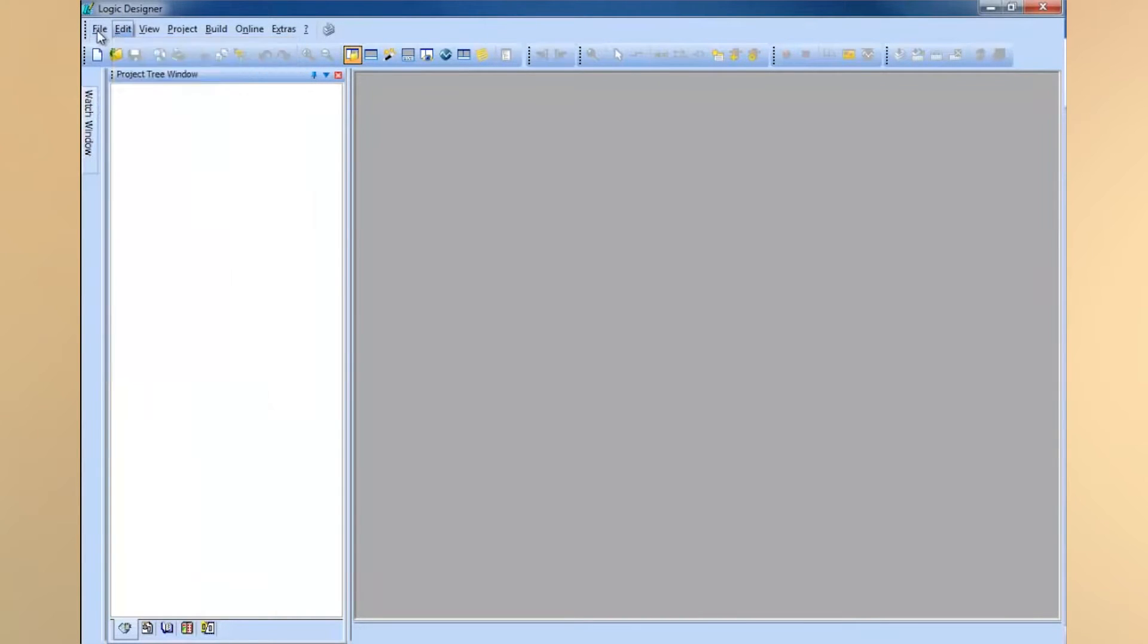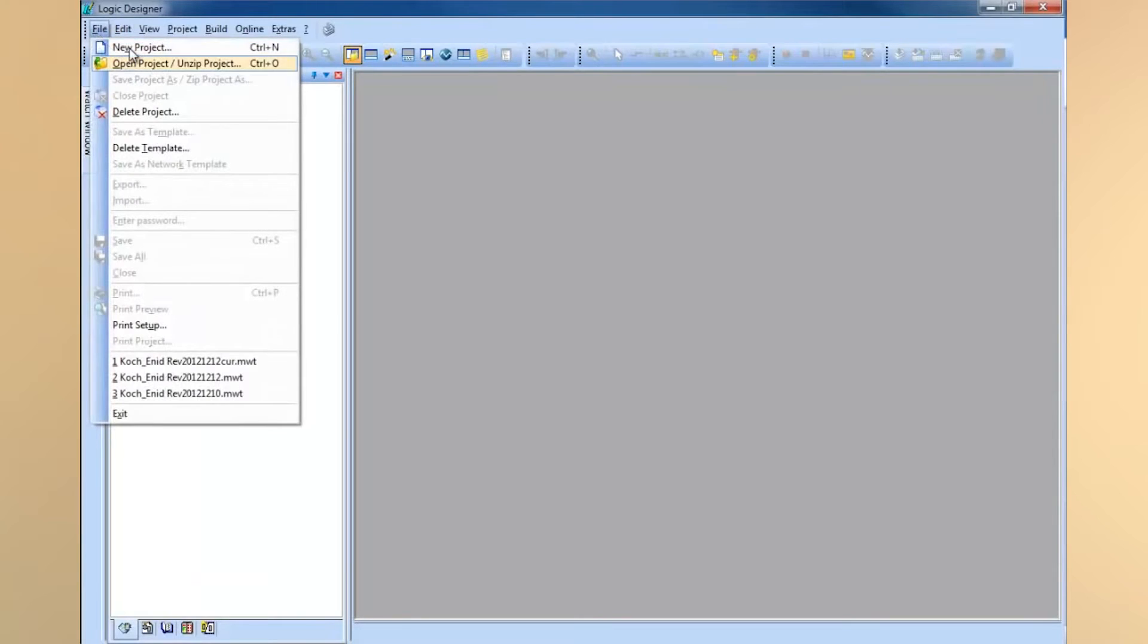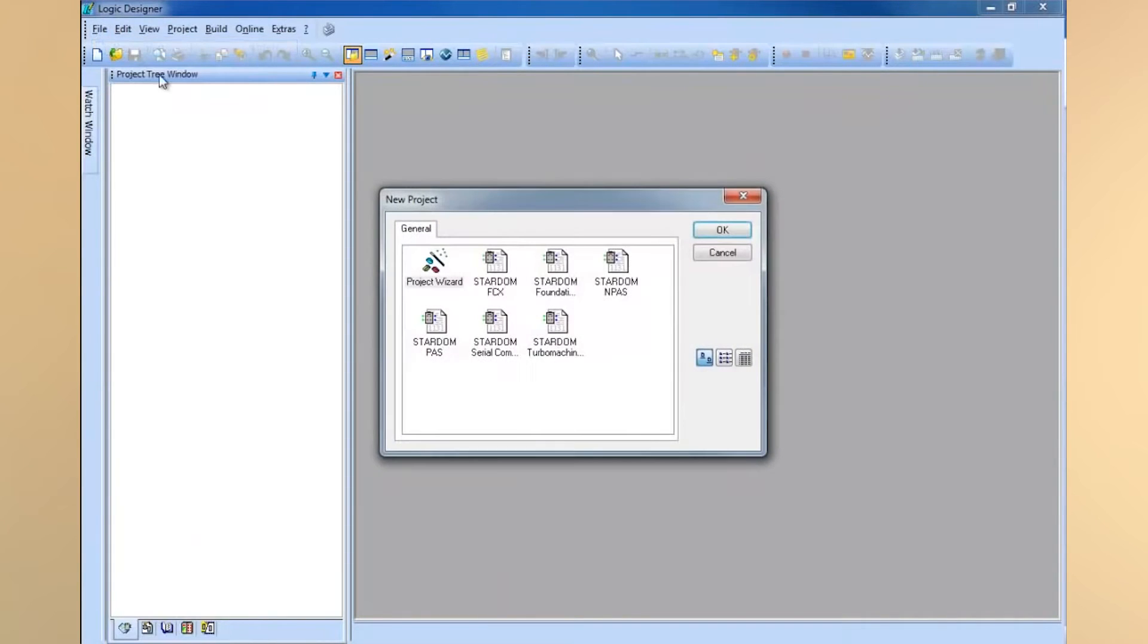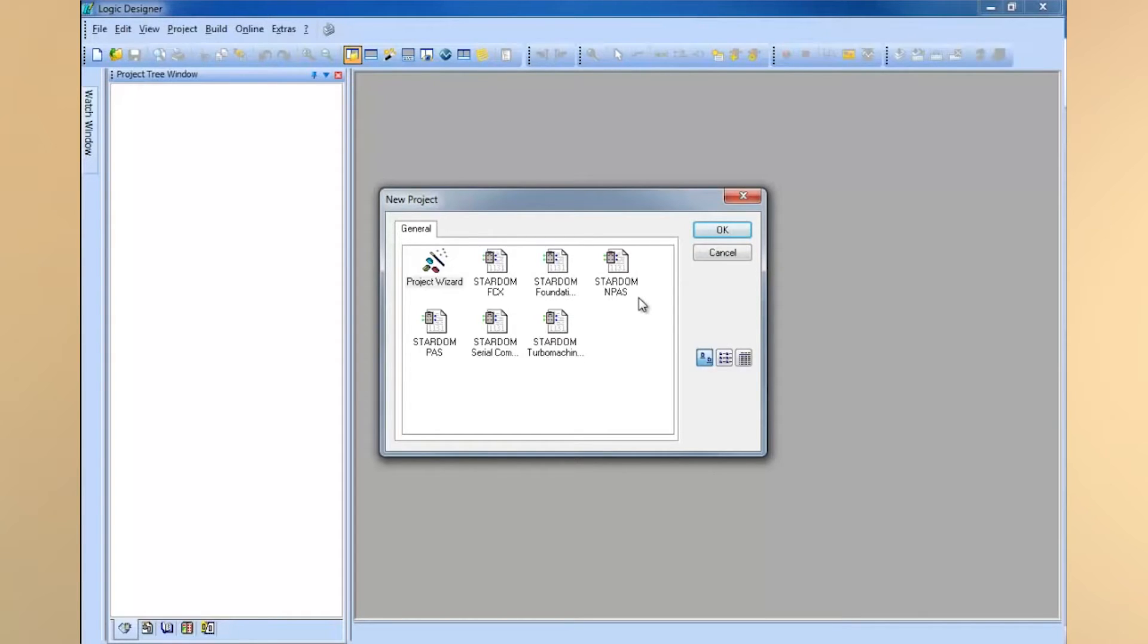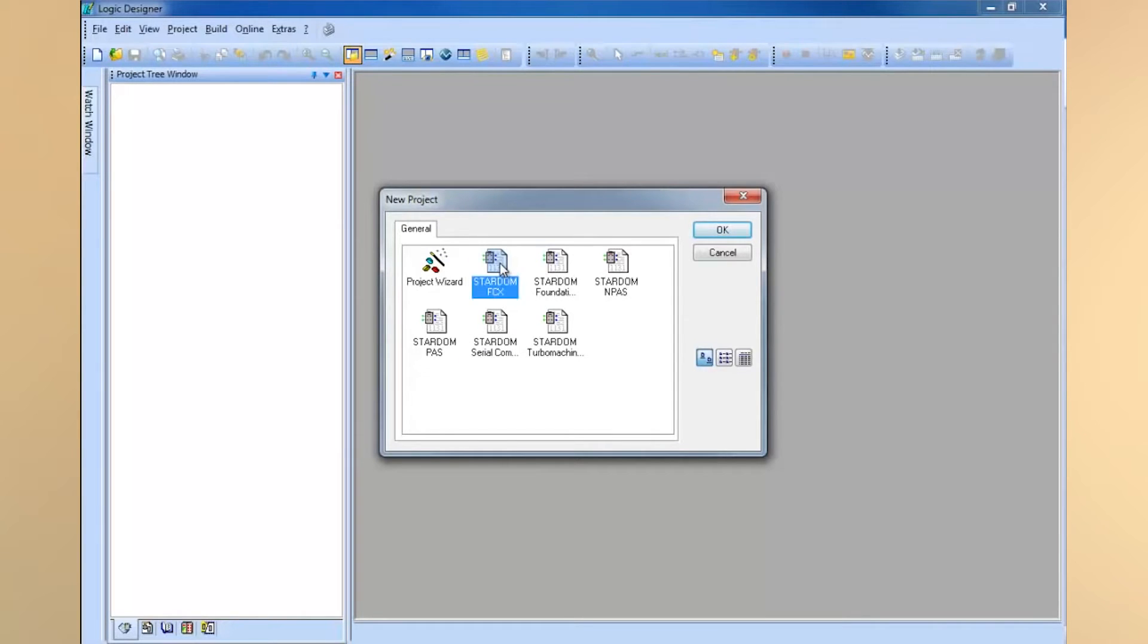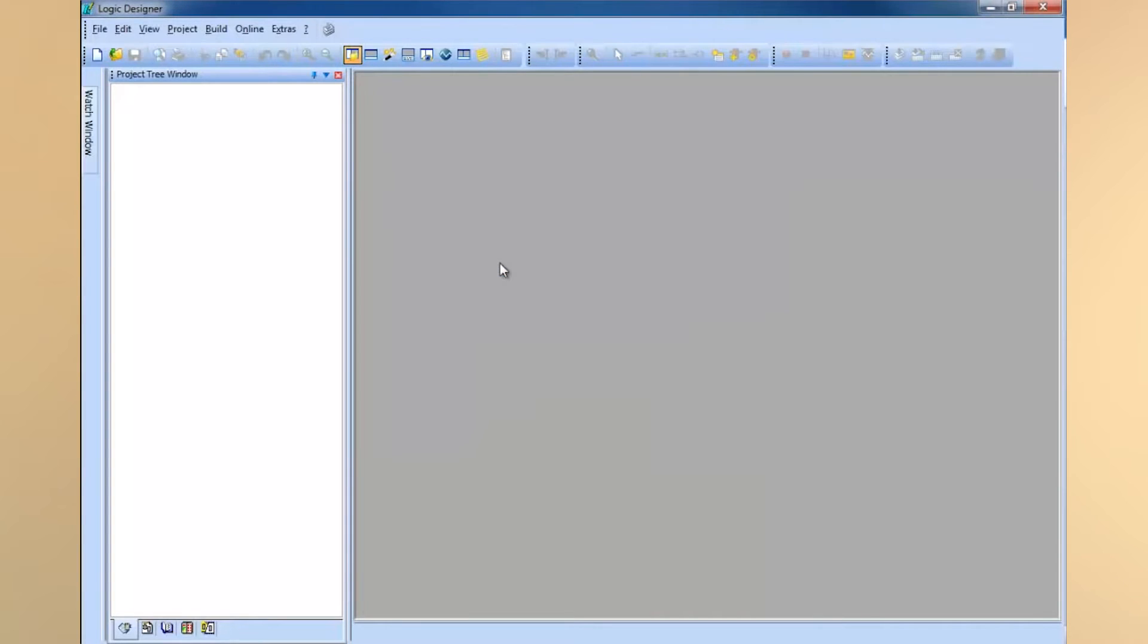When you start a new project, you can pick from a series of predefined templates, and in fact you can create your own templates, but we'll save that for another session. For this case, we'll go ahead and start off with a Stardom FCX project. This is the template you can use for every kind of project, and it'll start you out with some basic libraries already pre-configured into Logic Designer.